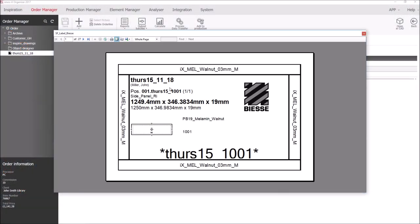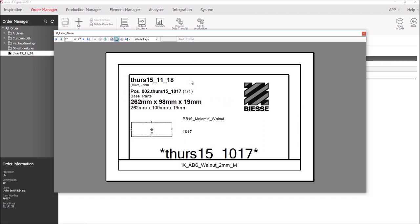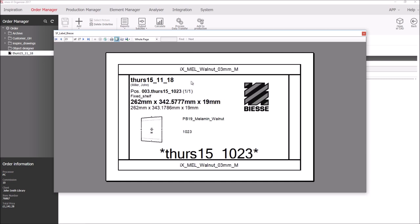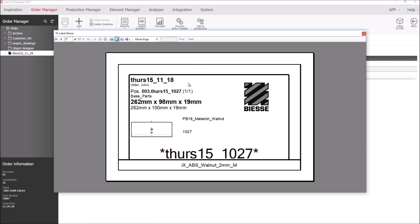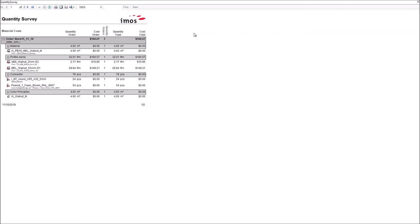Finally, a label for my machines can also be produced for every single part and a useful report, the quantity survey showing me my materials and how much is being used.